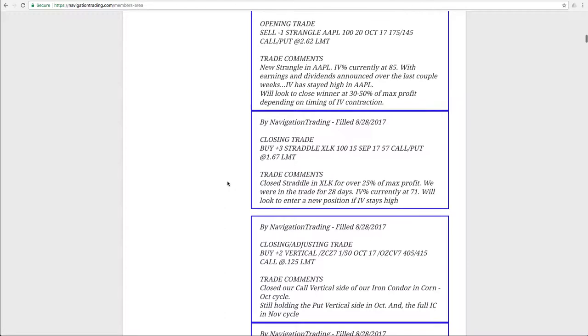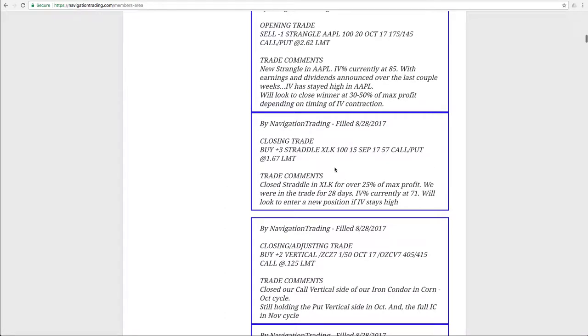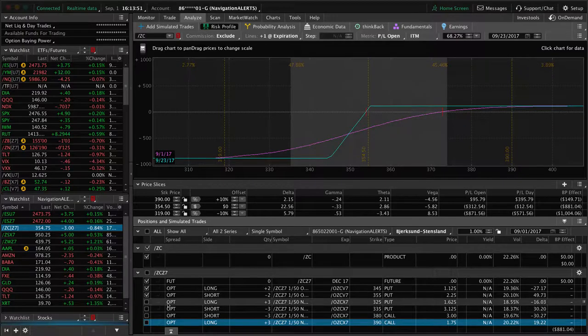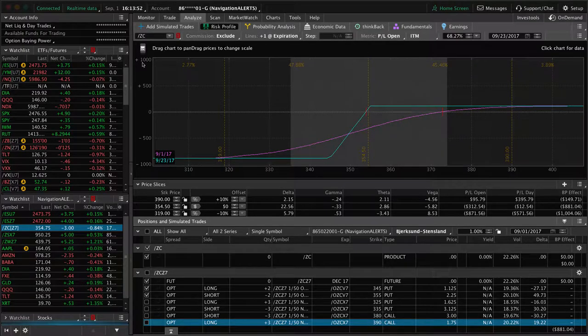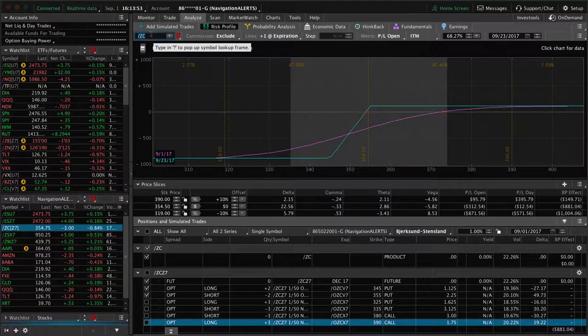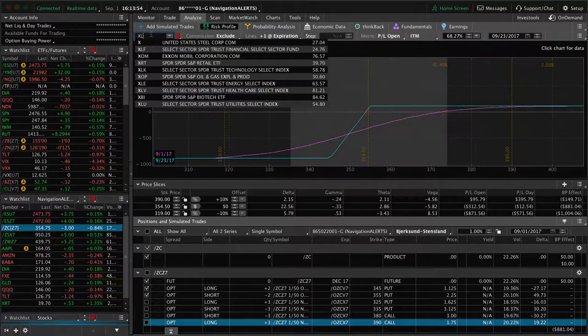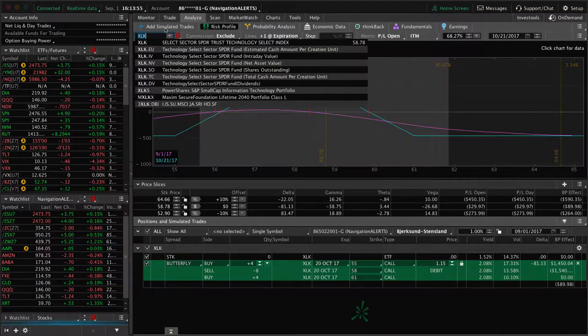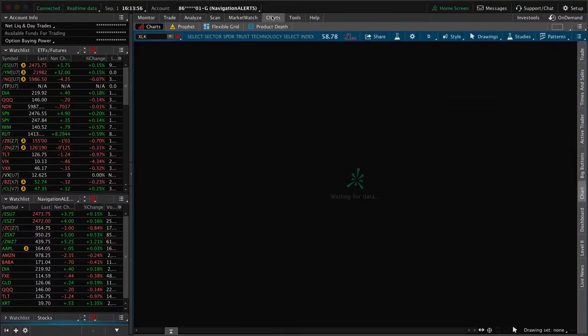The next trade we put on was in XLK. It was a closing trade, so we had a straddle on in there, booked over 25% of max profit in the trade for about 28 days. IV percentile at the time was still currently at 71.